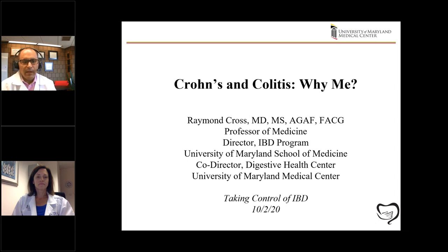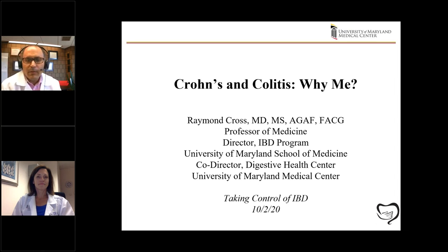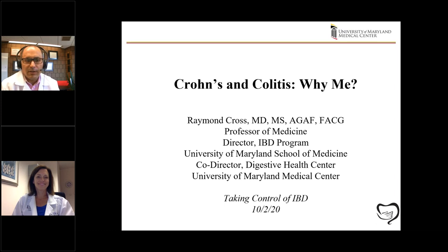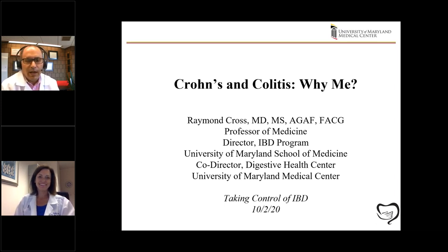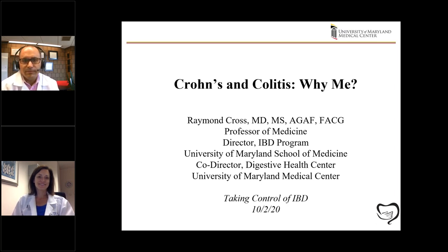Thanks for having me, and thanks to all of you for attending. Also presenting is Shelly Nieman, she is our expert GI dietitian within the Digestive Health Center. Hi everybody, thanks for having me.